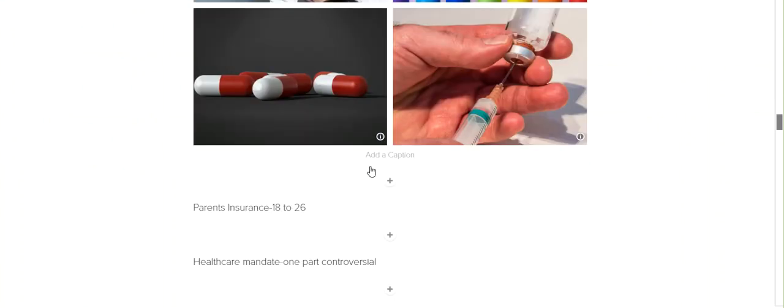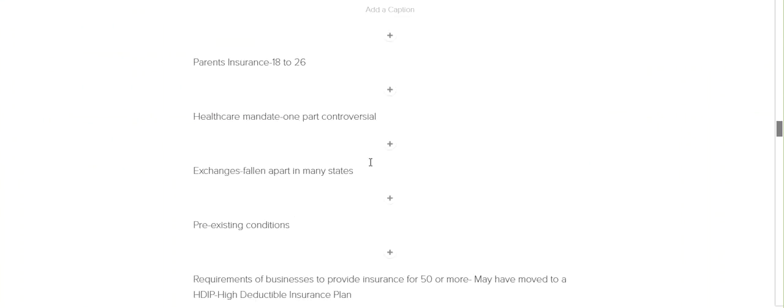The Affordable Care Act did a couple things. First, it allowed students or children to stay on their parents' insurance from previously being at 18, unless they went to college, to 26. And this would allow people to find jobs. And again, for those students or children that had pre-existing conditions, if they didn't get insurance at 18 because they went to college, they might not be able to get it again.